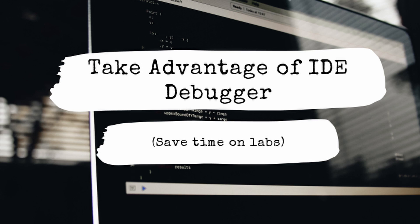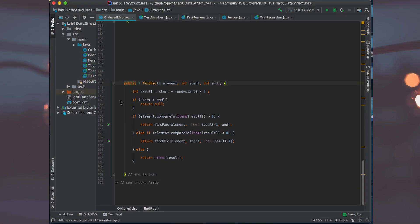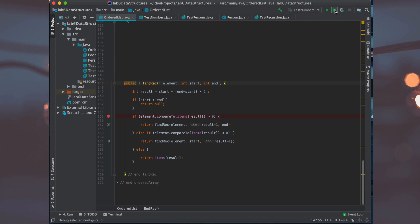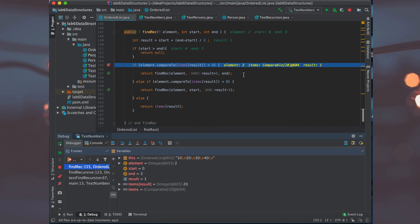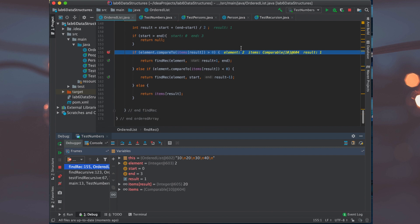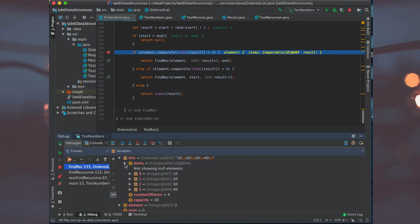That brings us to tip number two. This isn't exactly a studying tip, but labs are definitely what you're studying for more or less. In your IDE, whether you're using PyCharm, IntelliJ, NetBeans, or something like that, you're going to have a debugger. If you're in your entry level courses, you may not know how to use it, so definitely take advantage of that. You could look up a YouTube video or ask your classmates or teacher how to use the debugger.